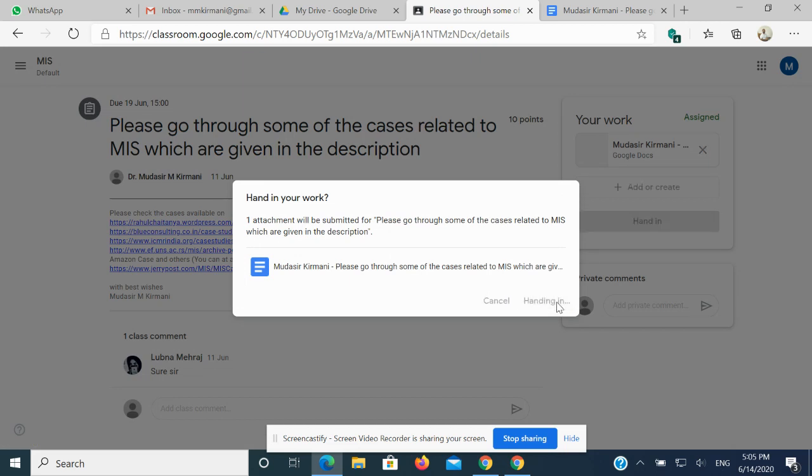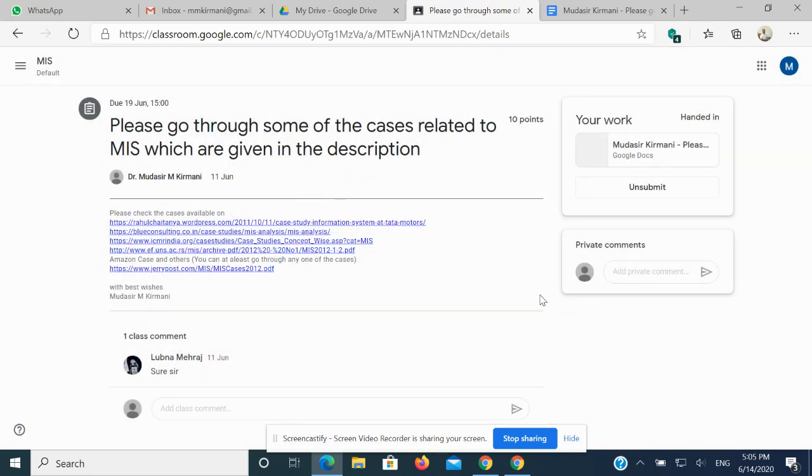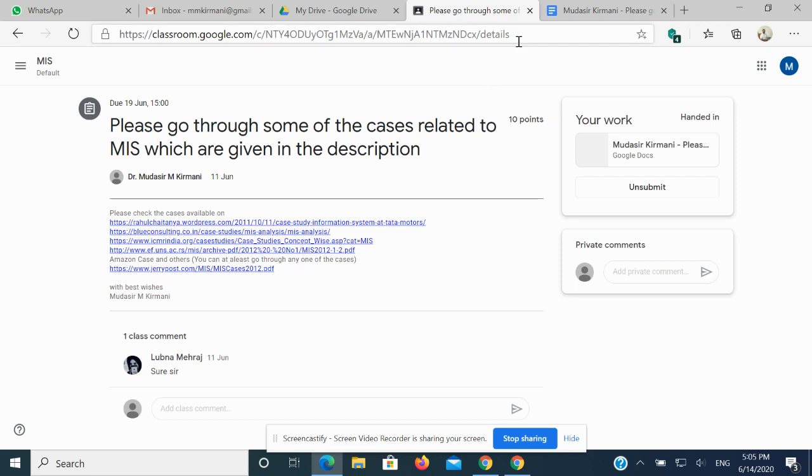You simply need to click on Hand In. Once you click on Hand In, your assignment will be submitted. I hope after watching this video, you will not send me your assignments using email. Rather, you will upload your assignments on Google Classroom. Thanks a lot for patiently hearing me. Thank you.